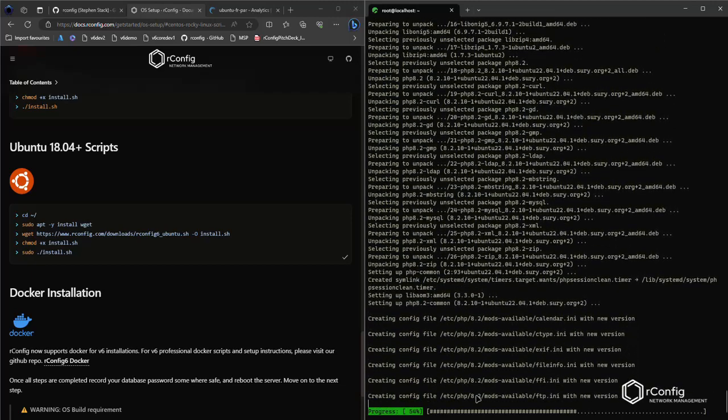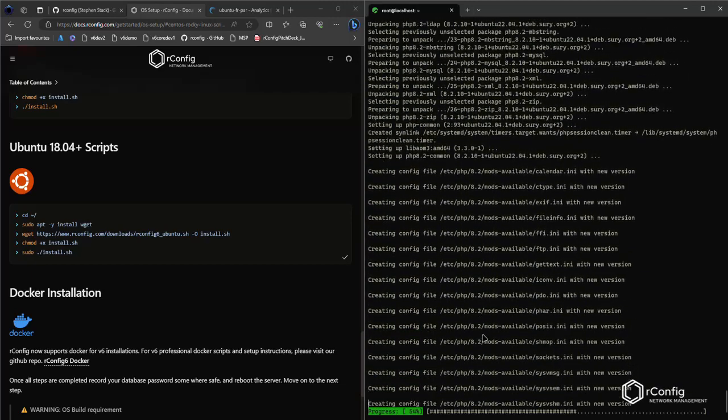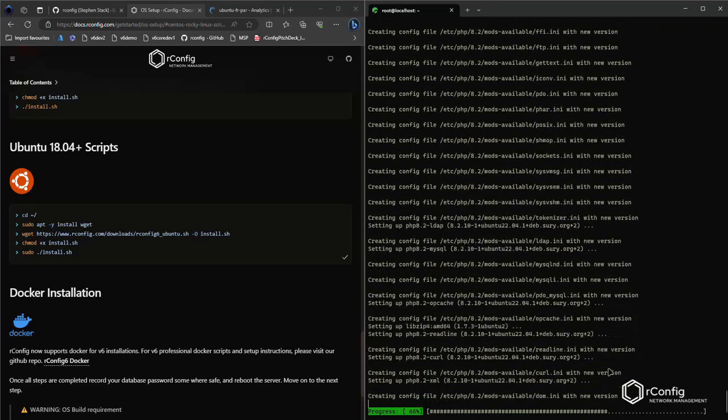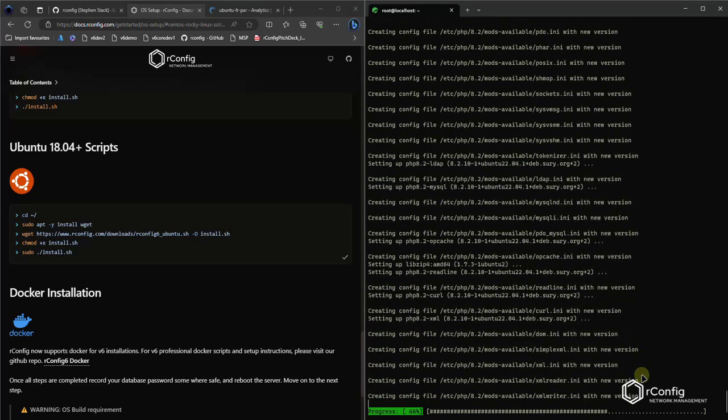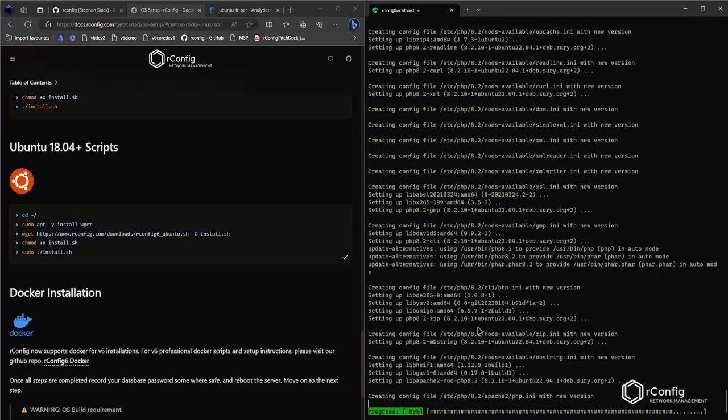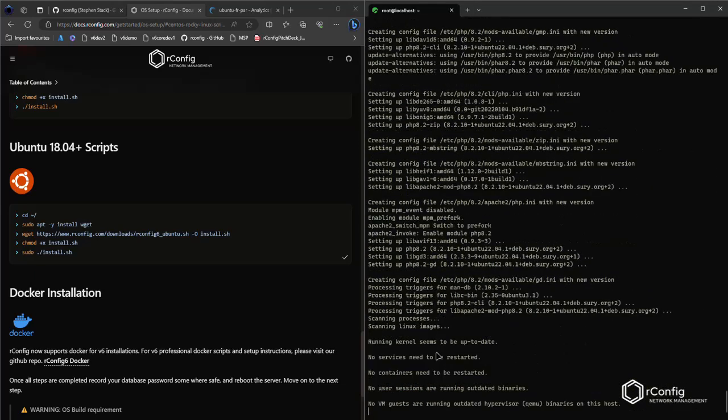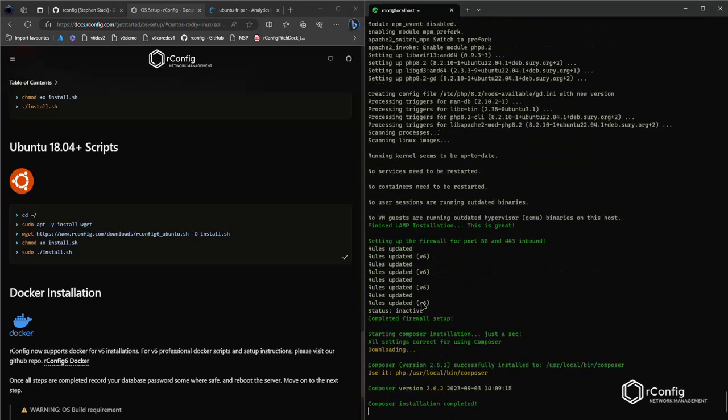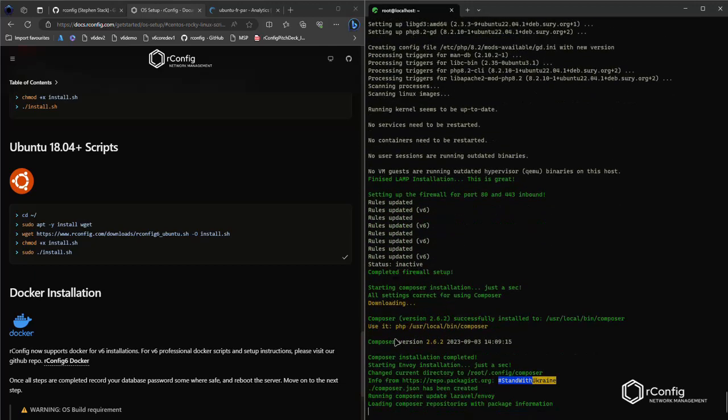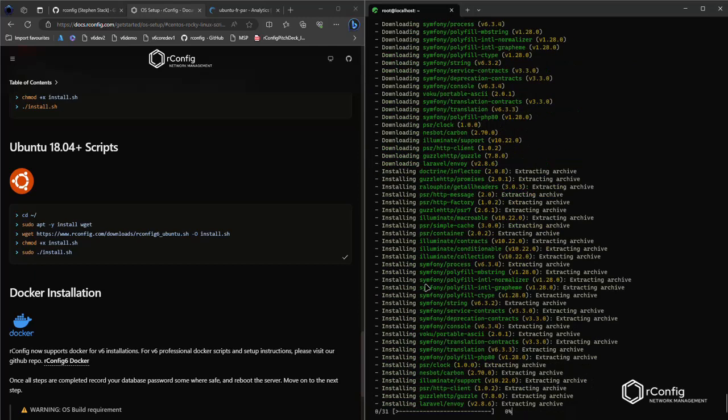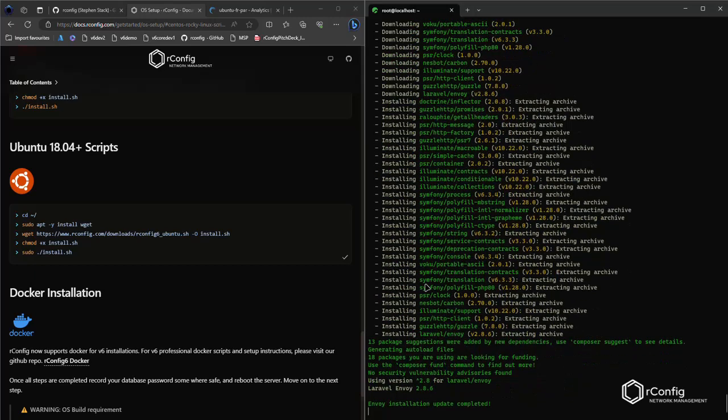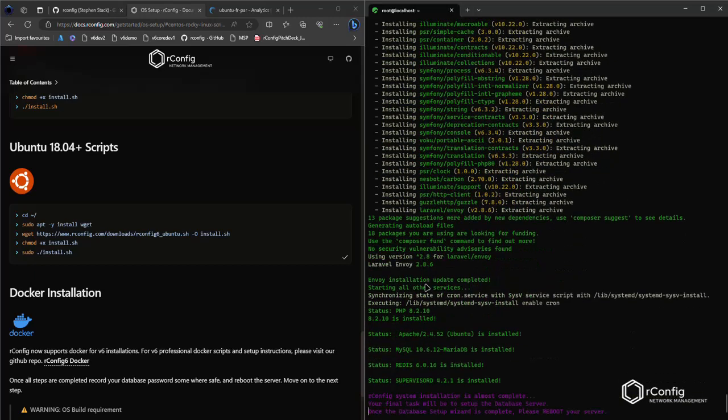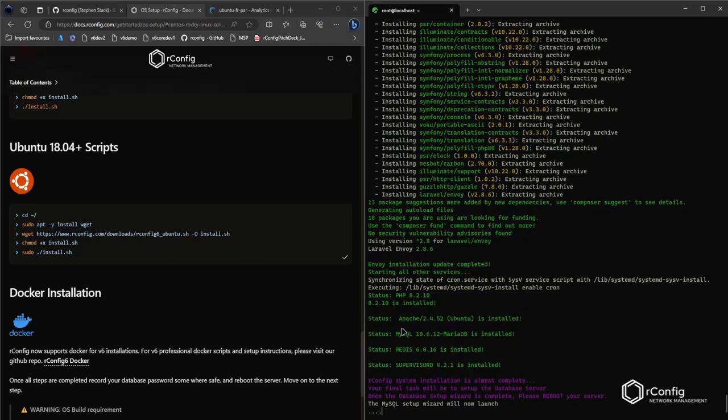And so it's installing the LAMP stack right now. And so what else have we got? Setting up the firewall rules, downloading composer, installing composer, which is an important PHP package manager. Okay, so we're practically done. All right, so that was really quick.